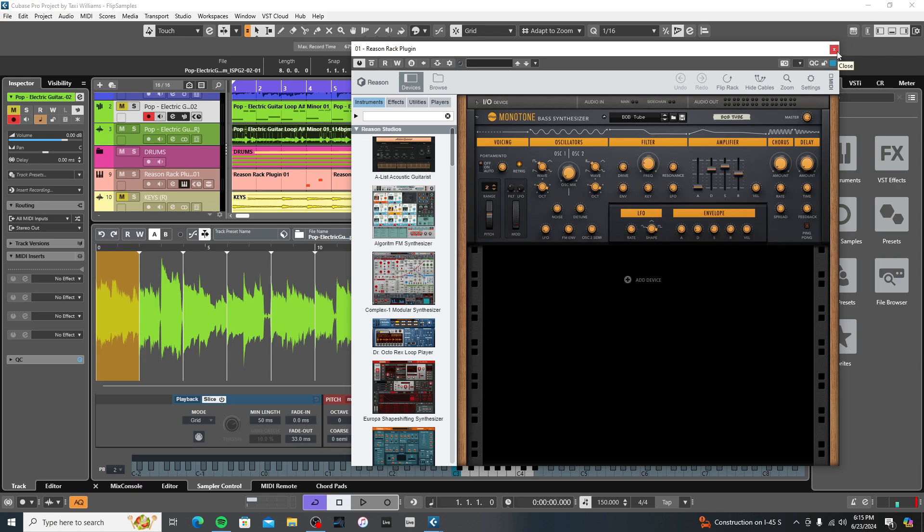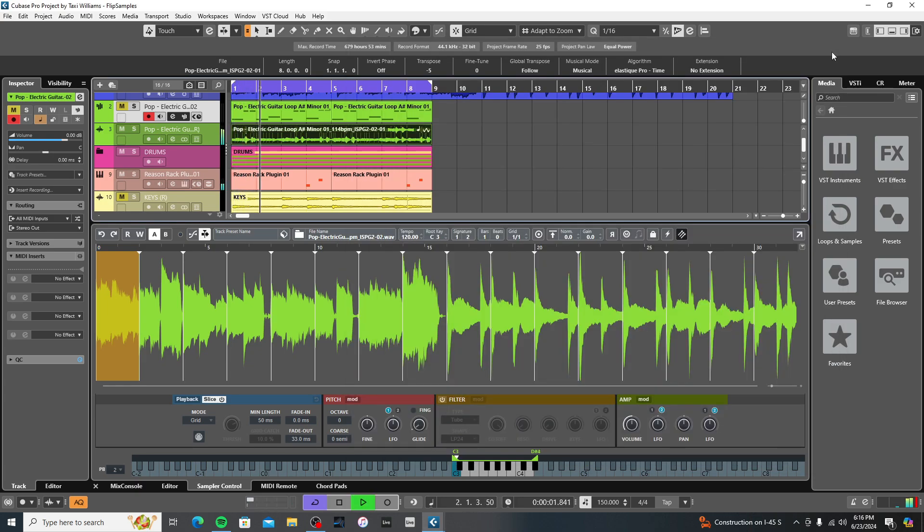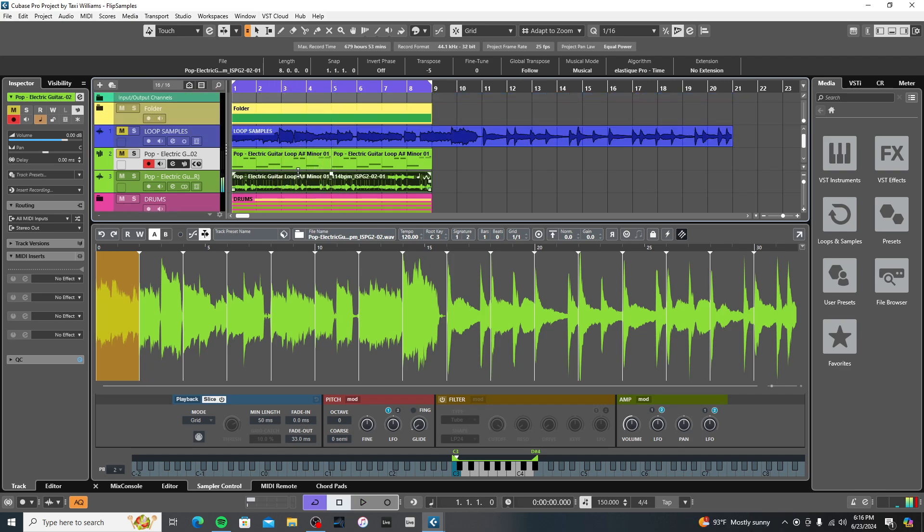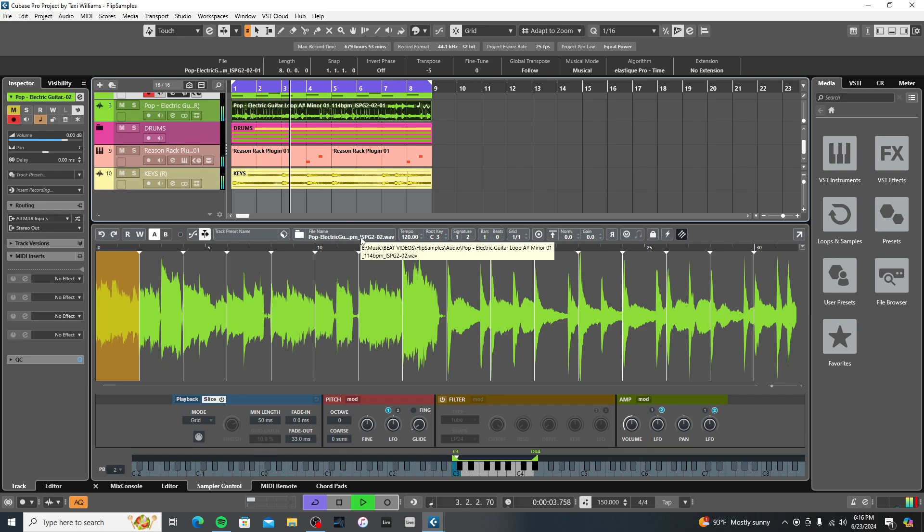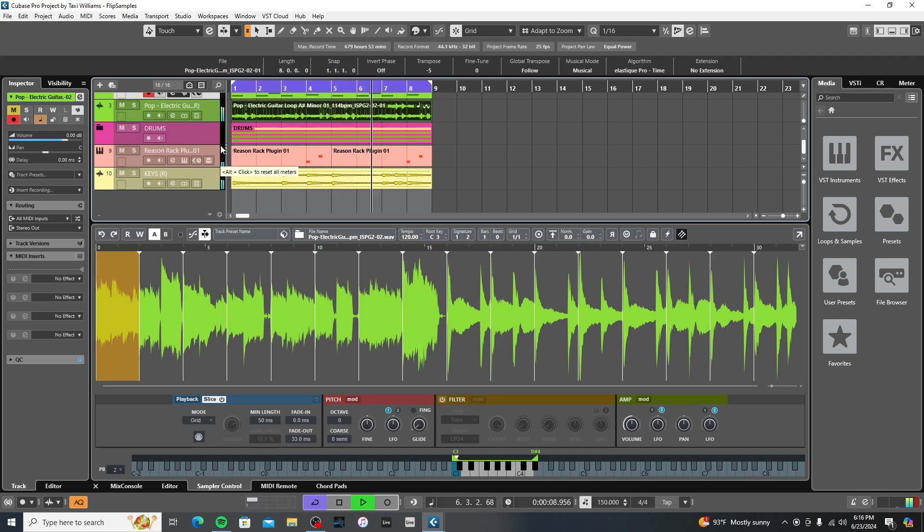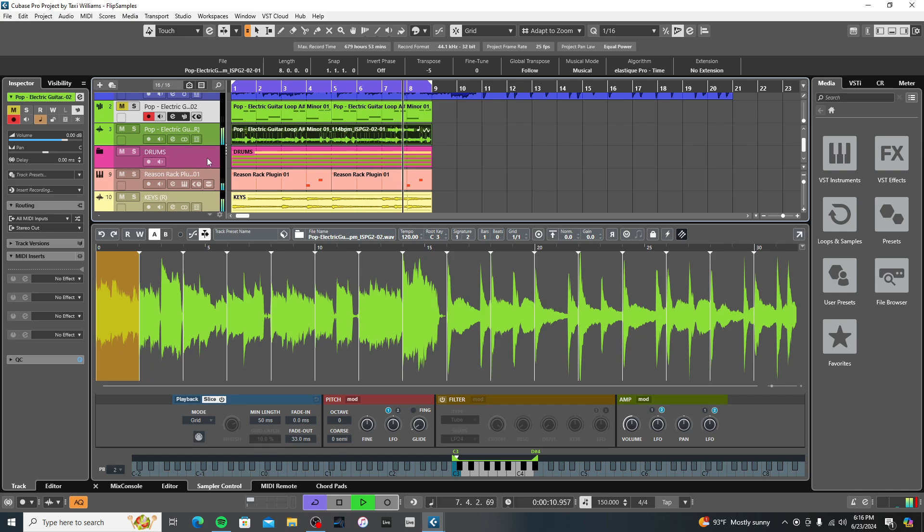Now this is also my opinion. I think Reason has the best synths, best stock synths. Again, not up for debate. And then I added some keys on top of it.